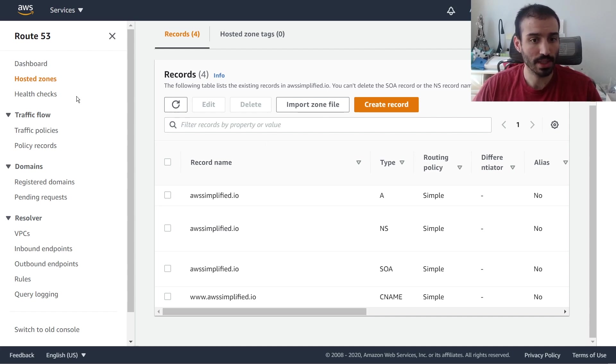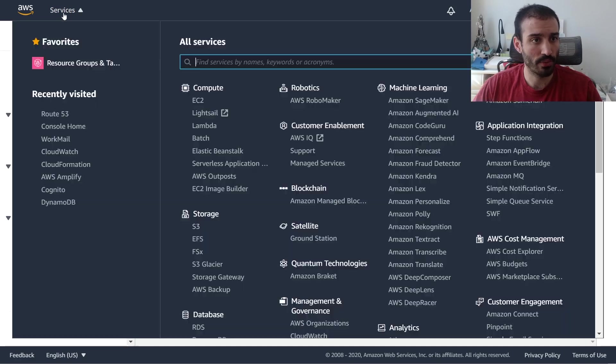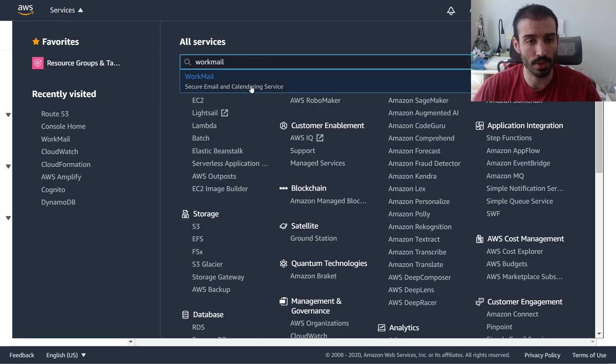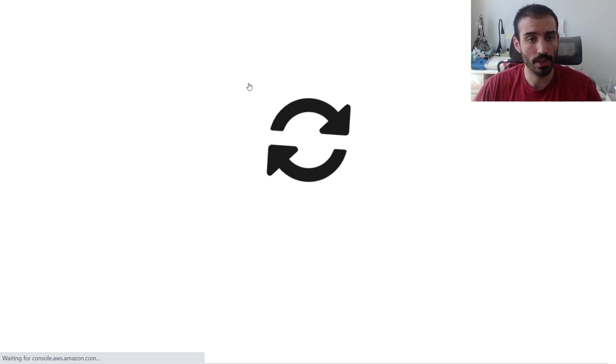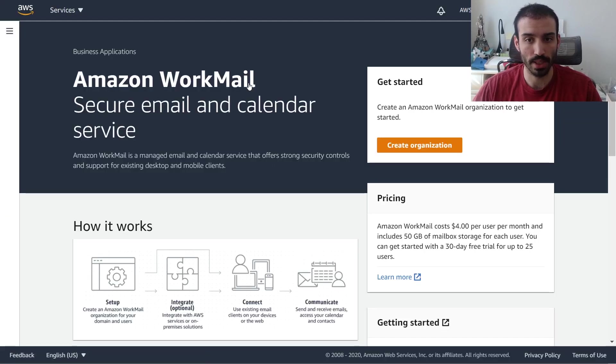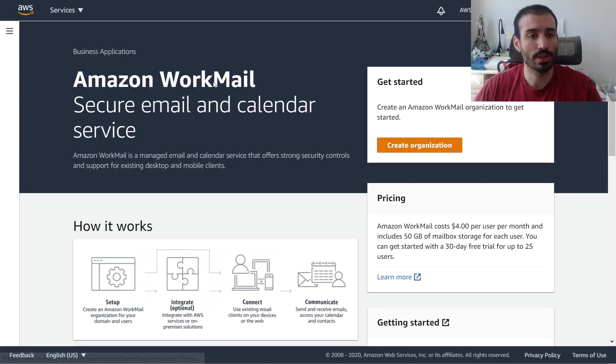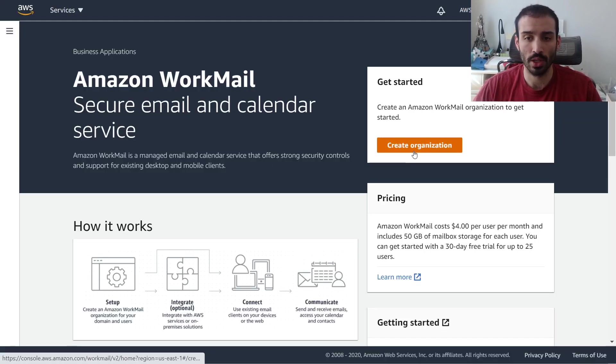So that's enough for Route 53. Now let's go over to WorkMail and actually set up the mail server and the organization and all that. So I just typed in Amazon WorkMail as you saw.